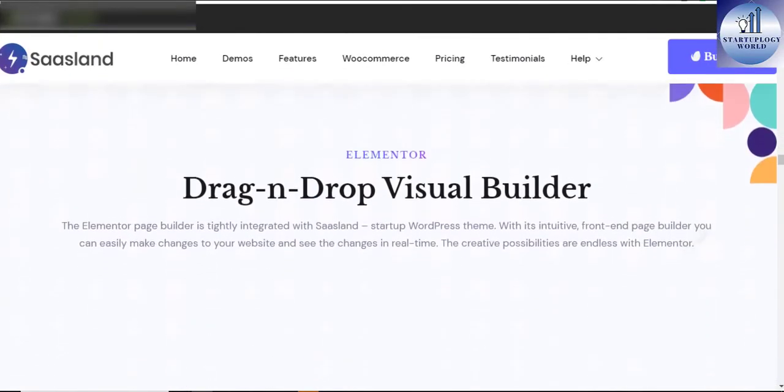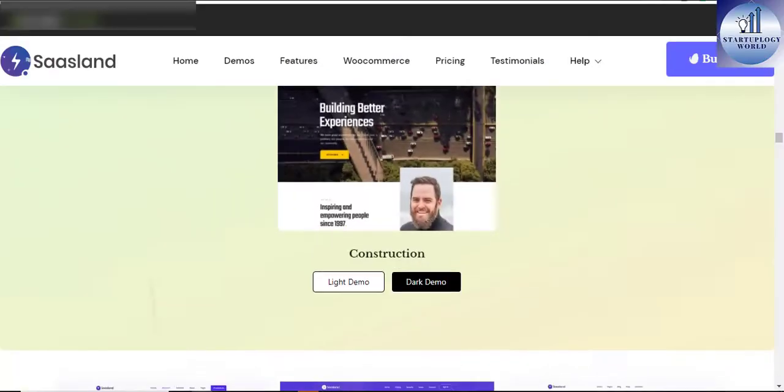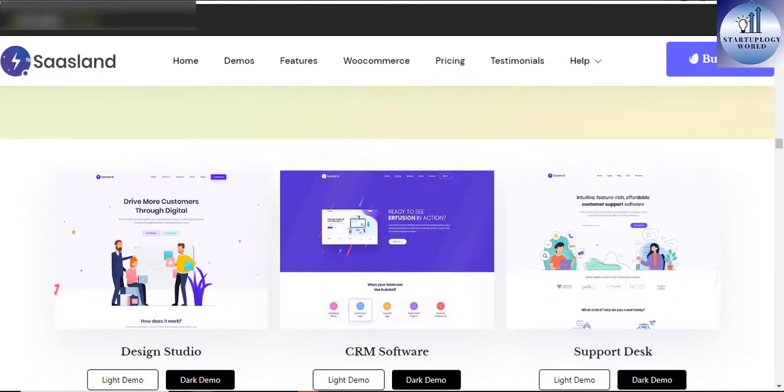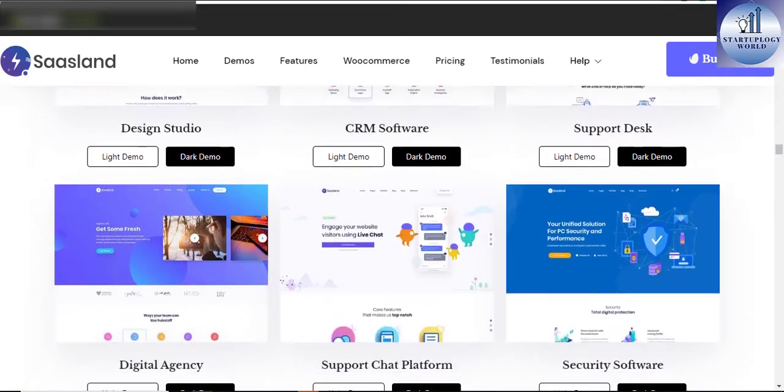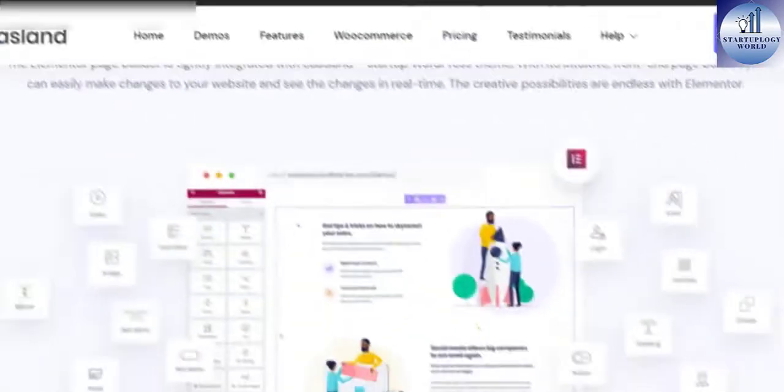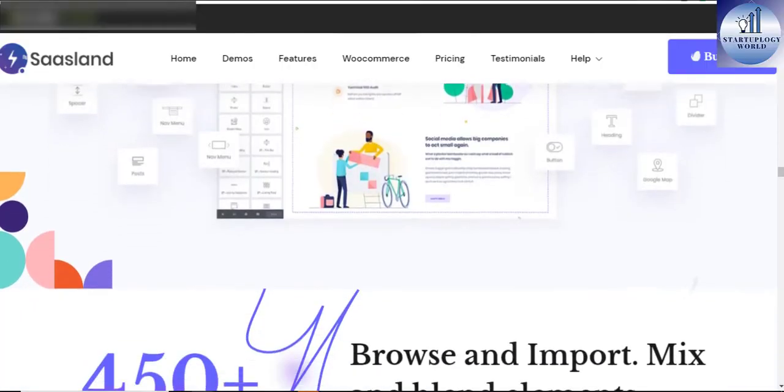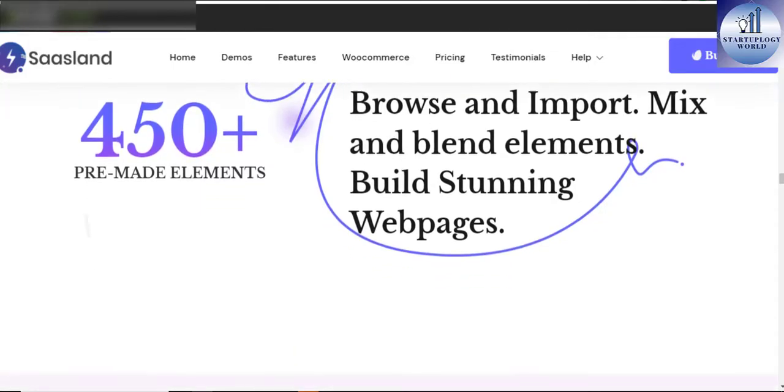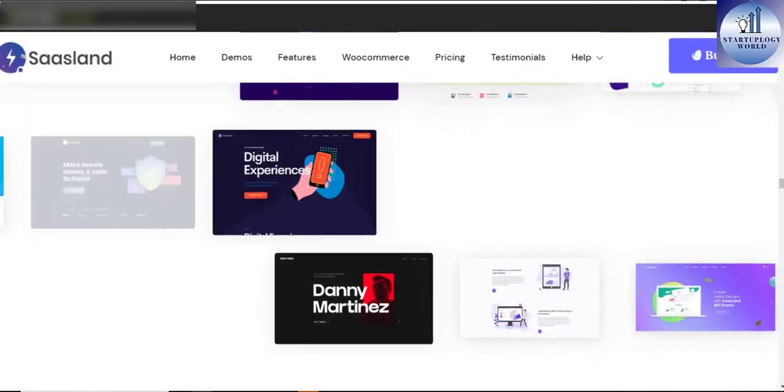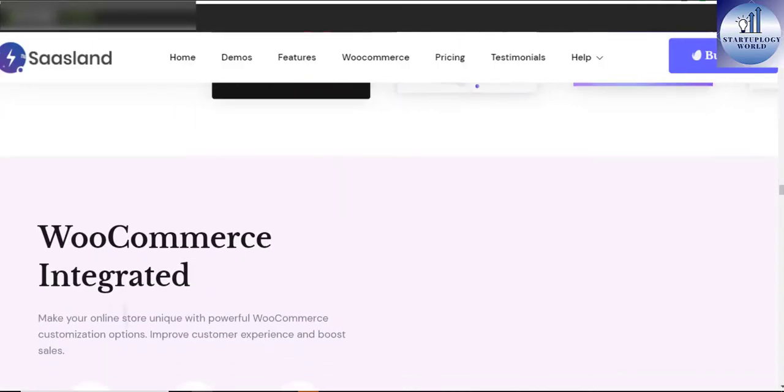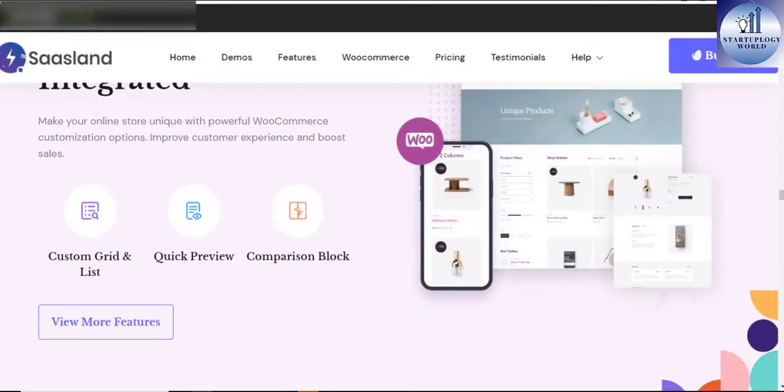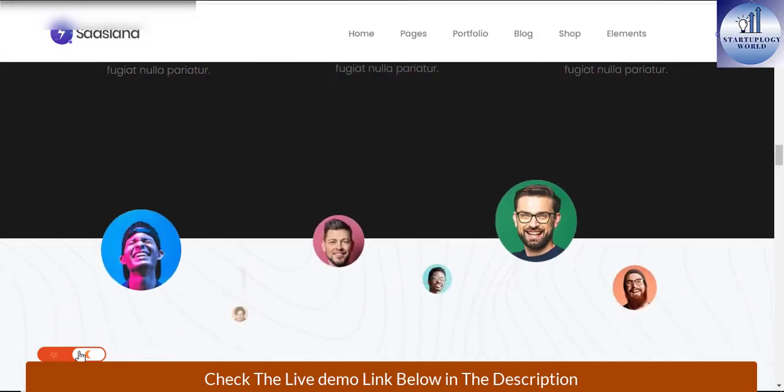SaasLand multi-purpose WordPress theme is loaded with tons of features, elements, and block options that give the user real flexibility to create a dynamic, professional website in no time. It is 100% responsive and looks stunning on all types of screens and devices.